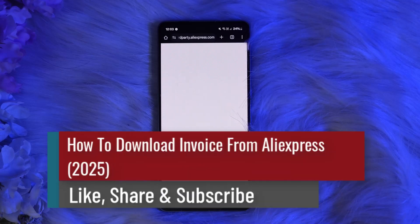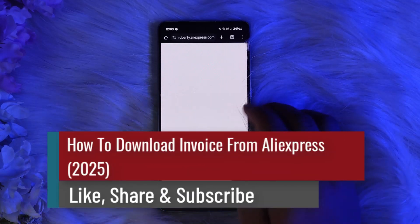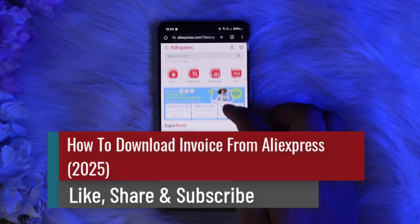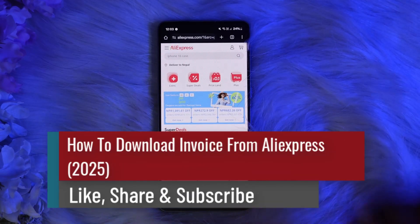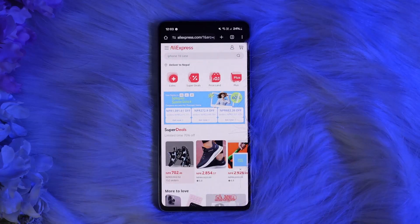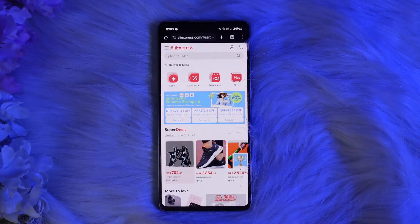How to download invoice from AliExpress. Hello everyone, welcome back to the channel. On this video today I'll guide you through the steps on how you can download an invoice from AliExpress. The process itself is actually pretty simple and easy, so let me guide you through it.